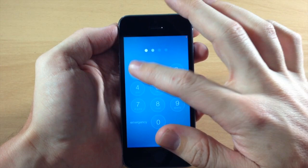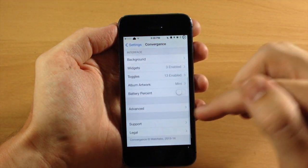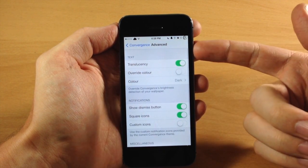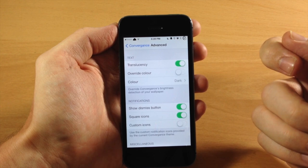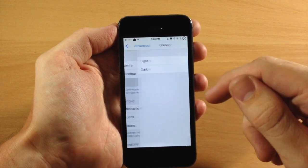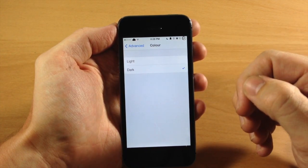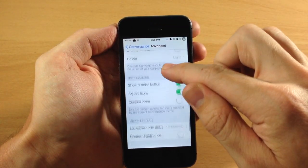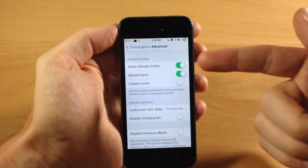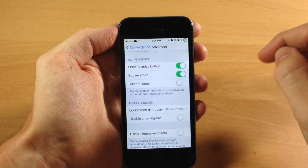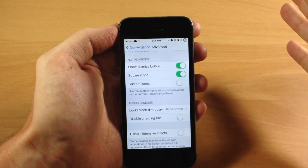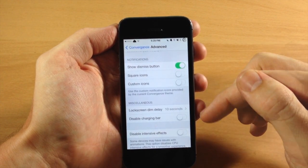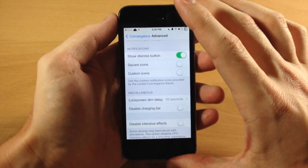Let's go back and jump into advanced settings. We have text options right here — you can turn on translucency and override the color, changing it from dark to light. For notifications, you can show the dismiss button, which was that minus button at the beginning of the video. You can also change square icons to circle icons by toggling that off, and you can use custom icons right down here at the bottom.